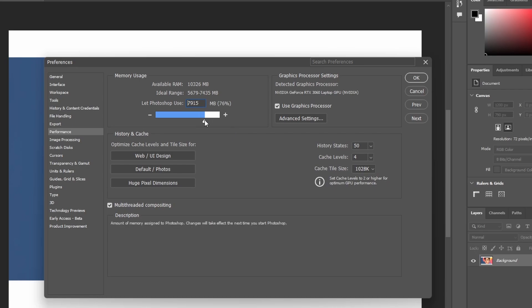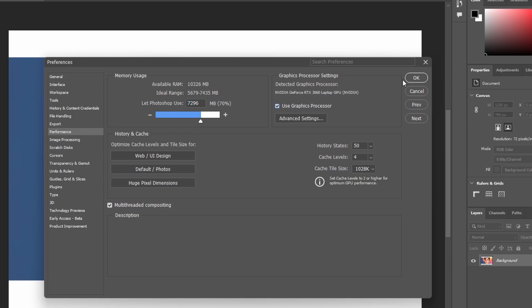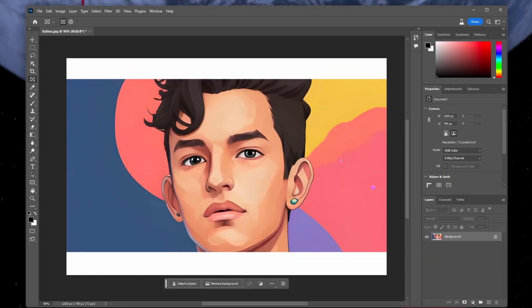In my case, this should be around 7GB, as I have 8GB installed on this PC. On the right-hand side of this panel, enable the Use Graphics Processor option. This will allow Photoshop to utilize your GPU and the Generative Fill tool will work much faster for most of you.